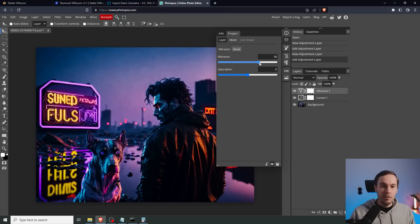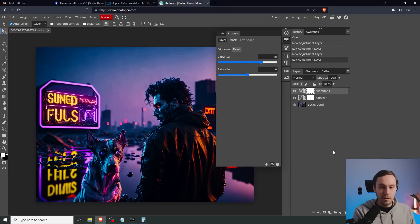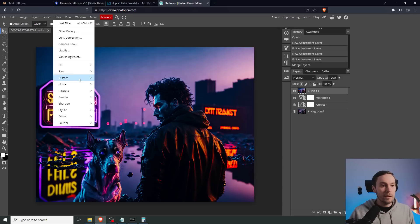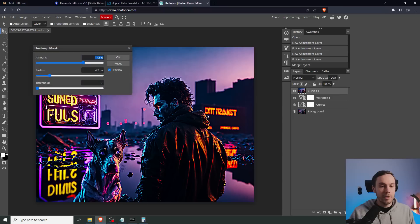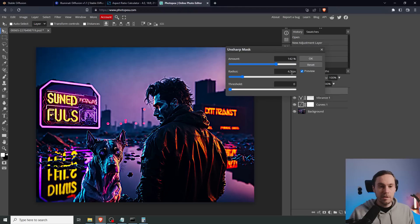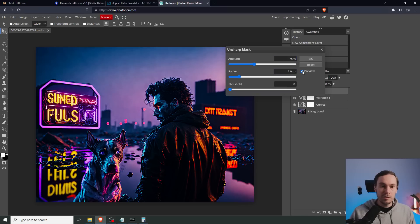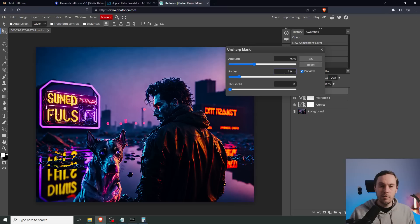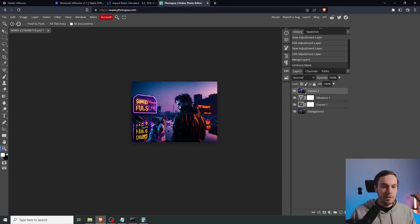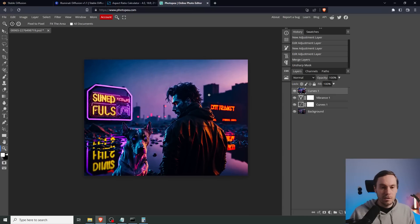And then as usual, Ctrl+Shift+Alt+E. Going to filter, sharpen, unsharp mask, not as high as this. 75 at about two pixels. I think actually for this image it's going to do enough with one pixel. And there we have it. This is going to be our submission for this week's dystopian challenge. And let's go back into Stable Diffusion and see if we can create something else.